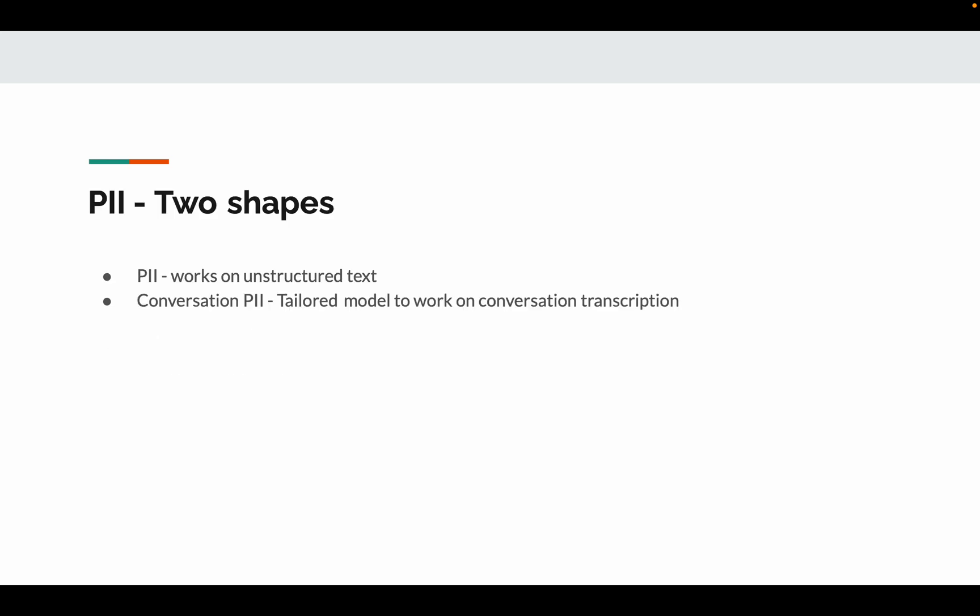There are two categories of PIIs available. One is PIIs that work with unstructured data, and the other one is conversational PII. This model is for users in conversational transcription scenarios.